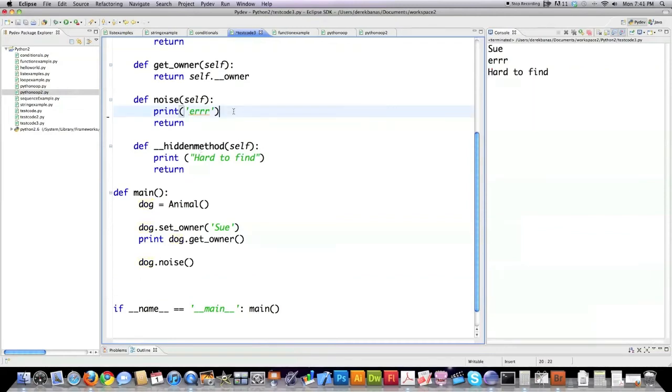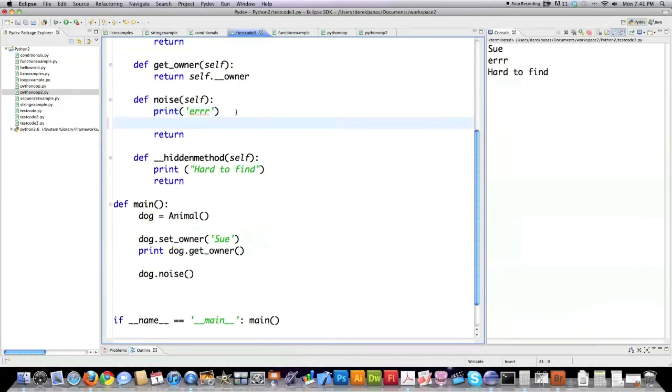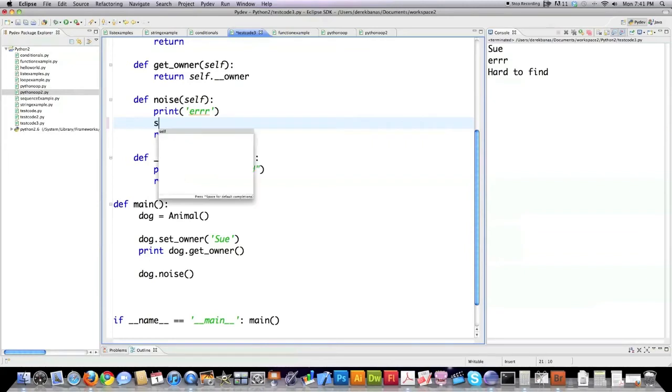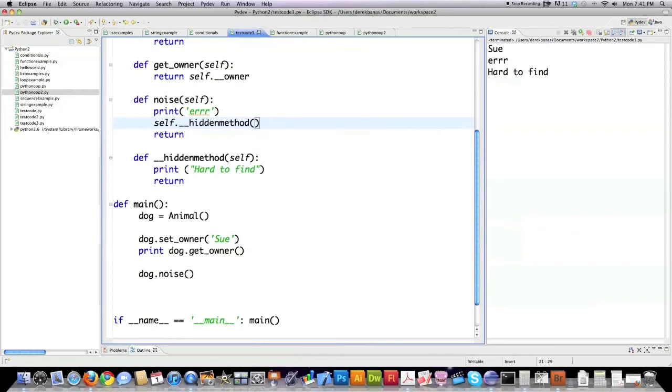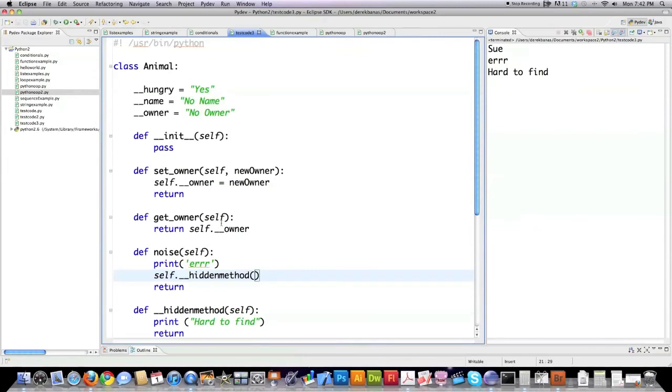Now to keep this simple, I'm just going to call this method that is hidden from inside of one of these other methods. And that is in fact how you do it. And how you do it is self, again the object, followed by the name of the method that you want to print out. And if you click on this, you can see that that indeed did print out to the screen.